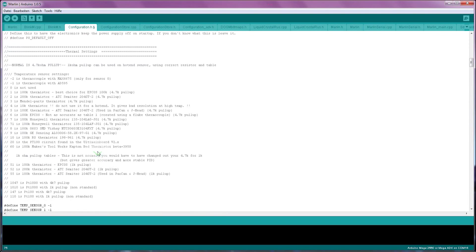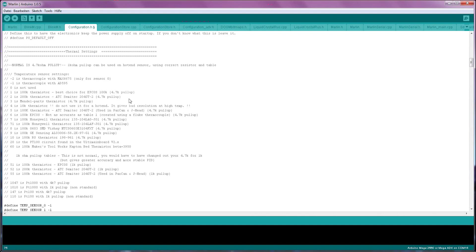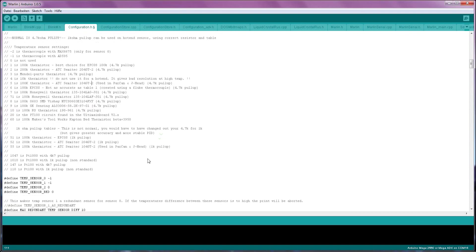The next crucial setting is picking the right thermistors. The thermistor is the temperature sensor in your hotend and your heated bed. Most manufacturers will tell you which thermistor they're using. For example, E3D uses number 5, the Semitec thermistor. Down here where it says temp sensor 0, that is the first hotend, so we're going to be saying temp sensor 0 is number 5.